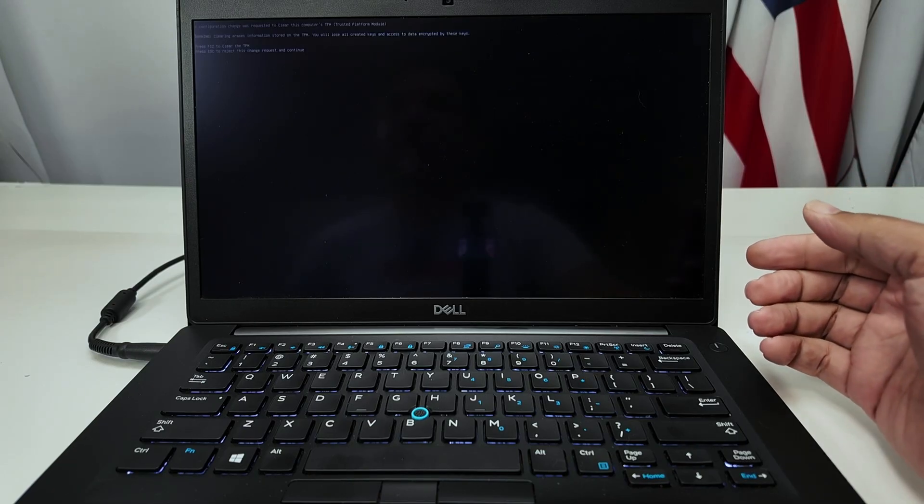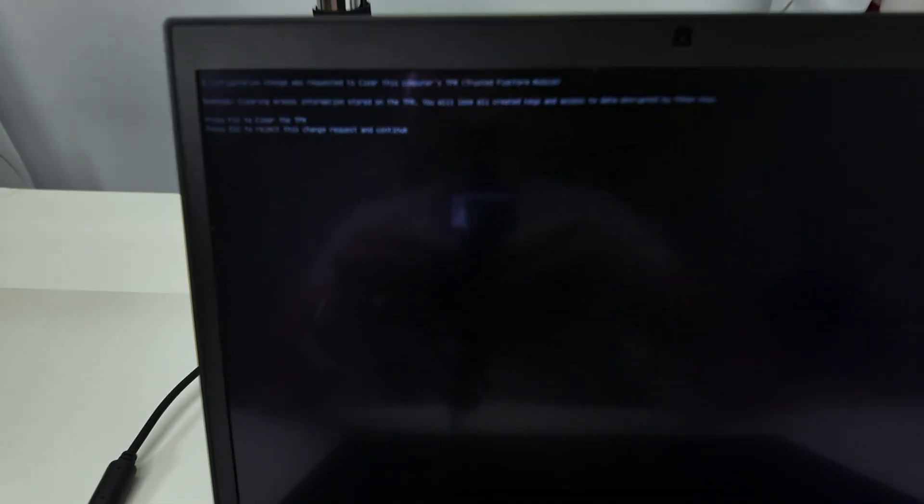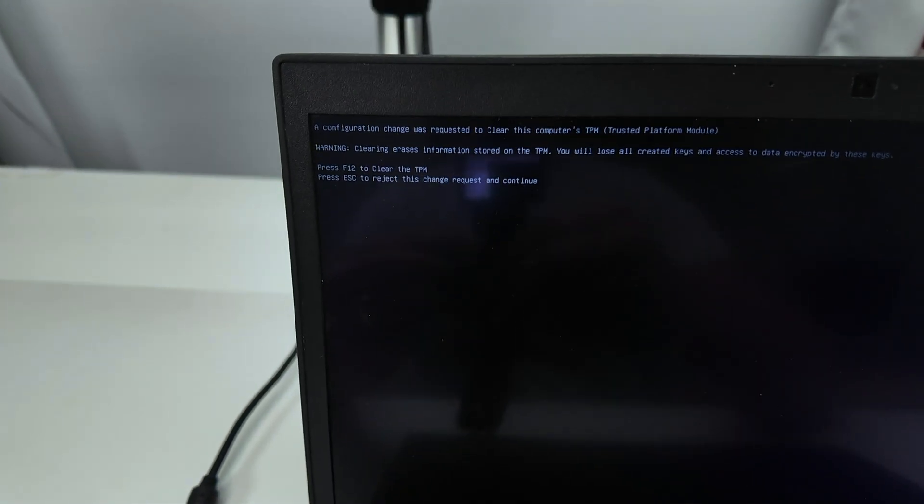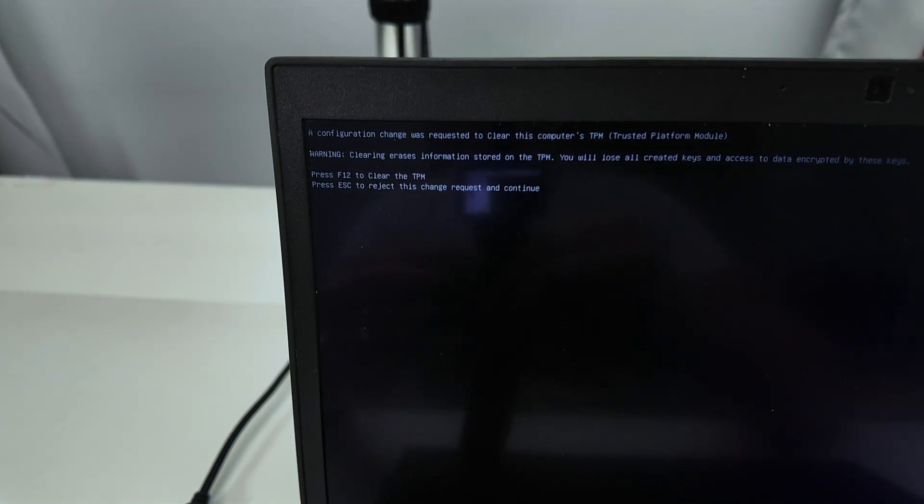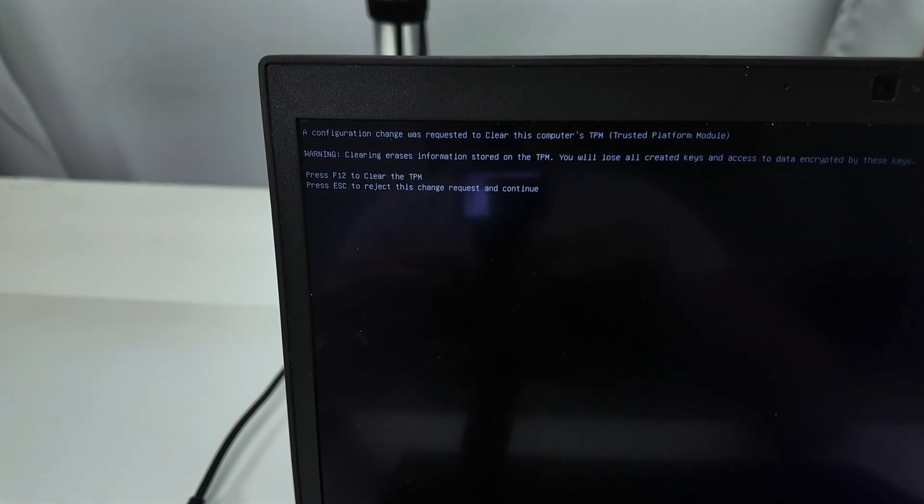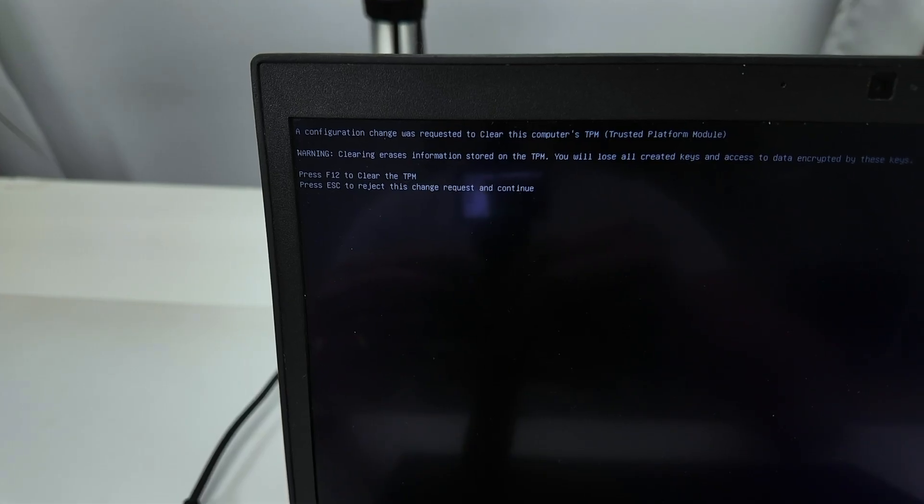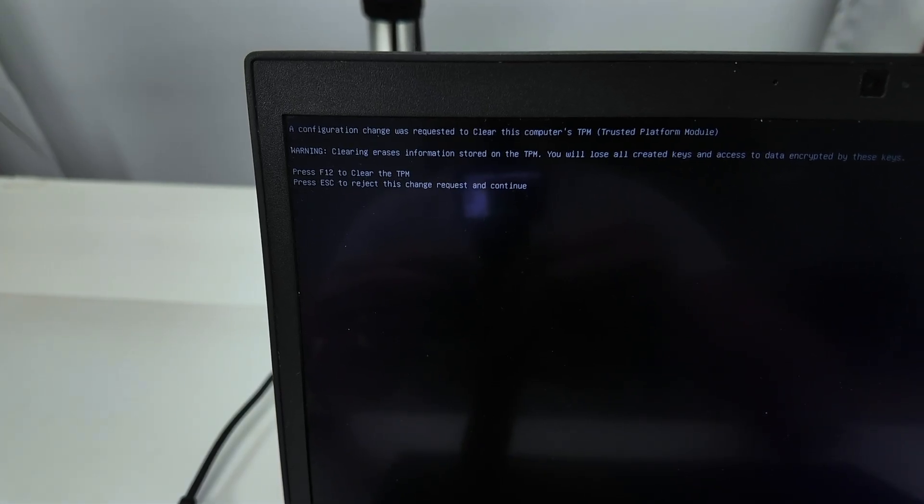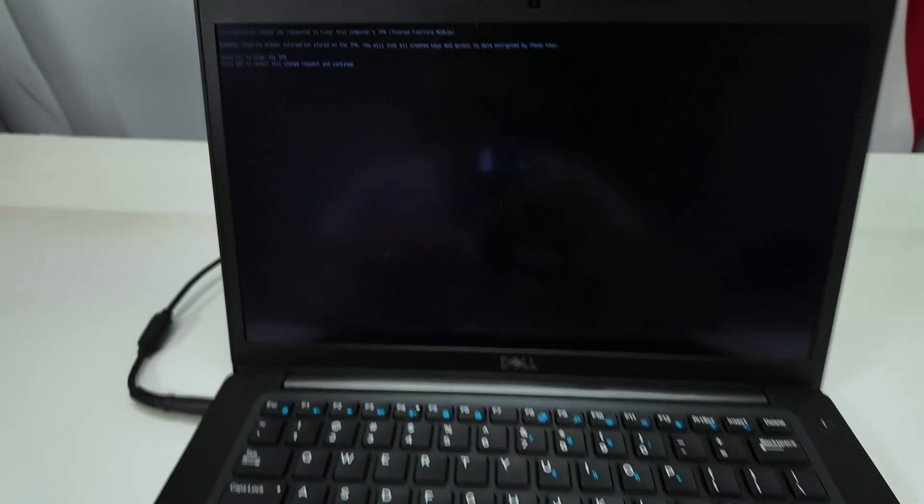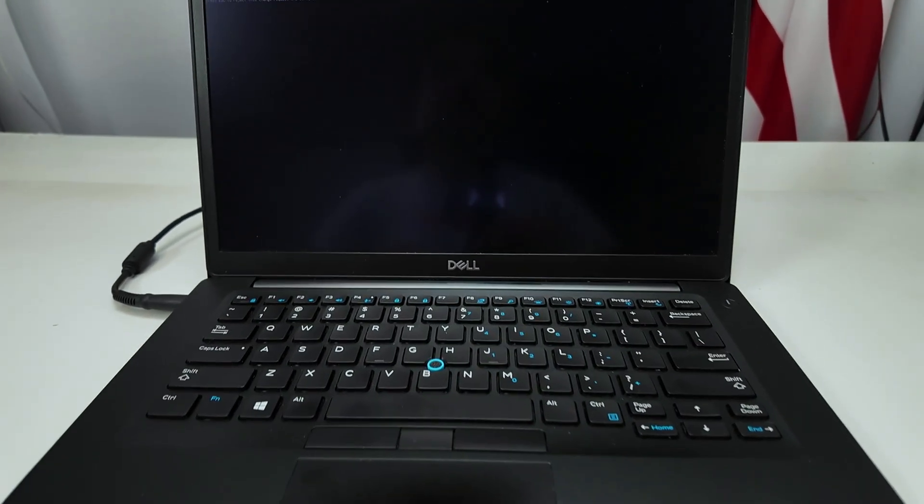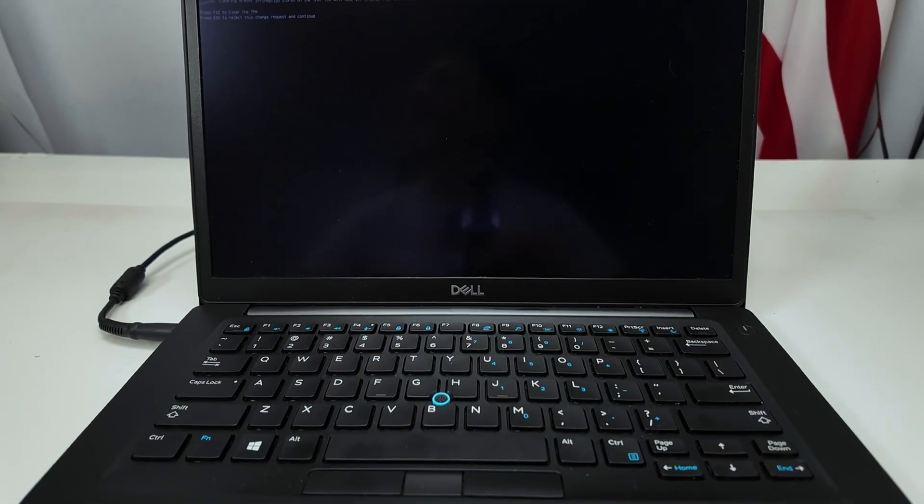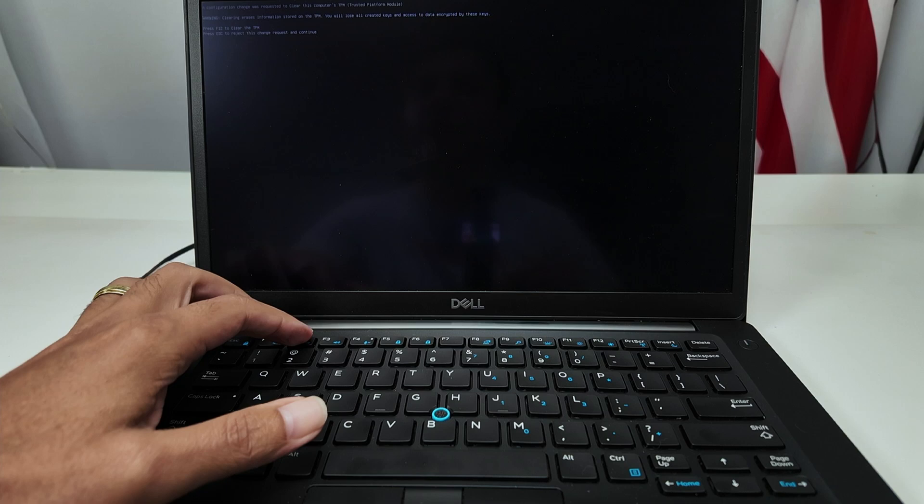You see here, there's some information about the configuration. Let me just approach here so you see this information. Let me just get some focus there. There we go. It talks about to clear the TPM. Okay, so I'm going to click to confirm that I want to clear. So press F12. There we go. So I'll come here and press F12.